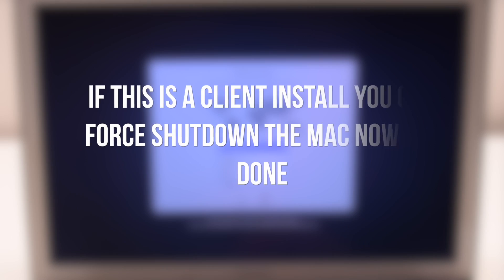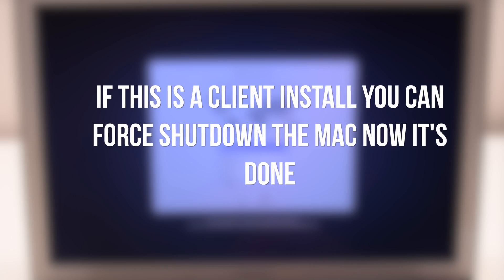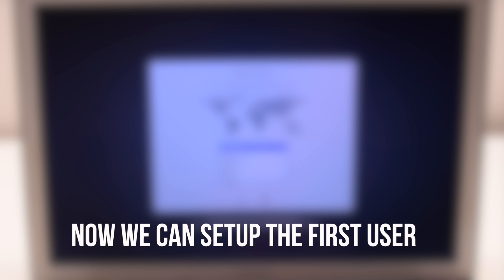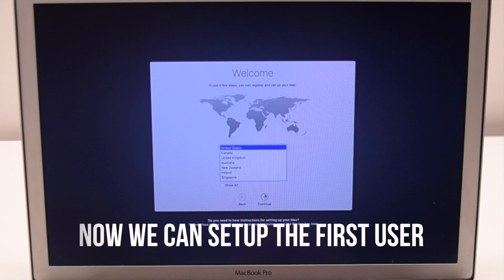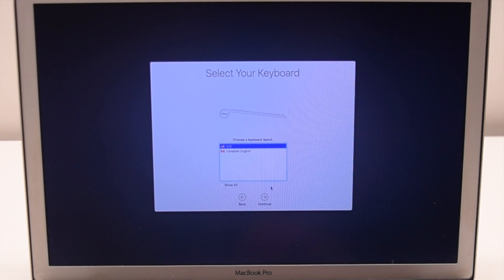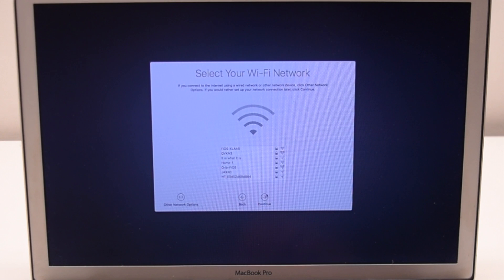If you're doing this for a client you can force shut down the computer now. Otherwise we can set up the first user. Click continue.